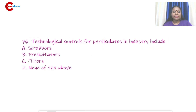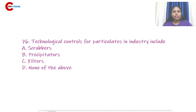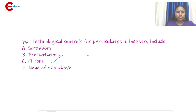Question number 76: Technological controls for particulates in industry include scrubbers, precipitators, and filters — none of the above is not correct. The answer is filters, and this is known as bag filtration.